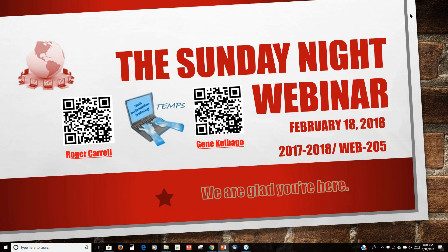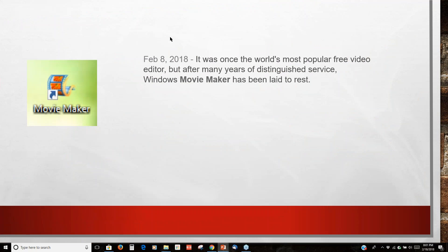This is the Sunday night webinar, February 18th. We have 205 participants. We have a really interesting one tonight because I'm not sure exactly where to start. A couple of weeks ago Roger showed a video that he had made.